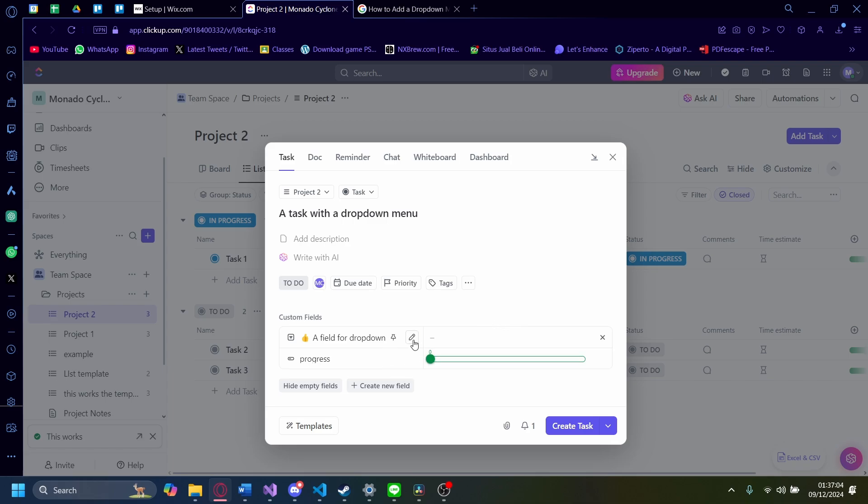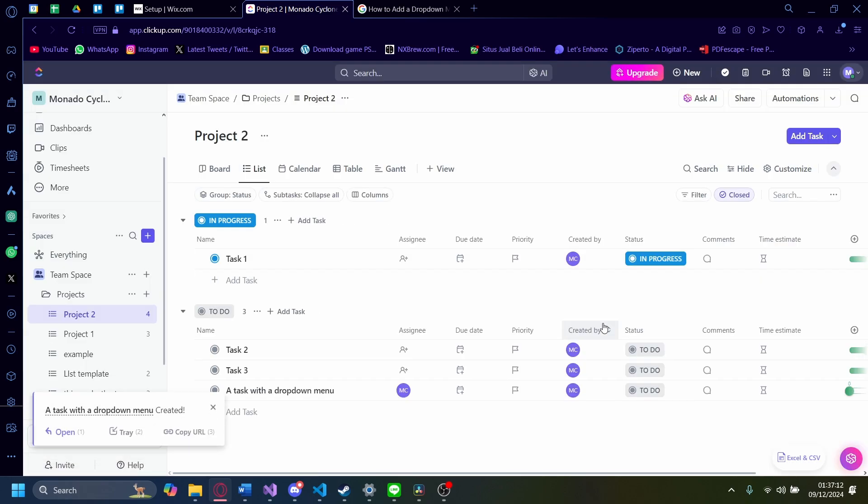And as you can see here, there's a field for dropdown here that we can do. Now, after that, when you're done, let's just click on create task. And now you're done.